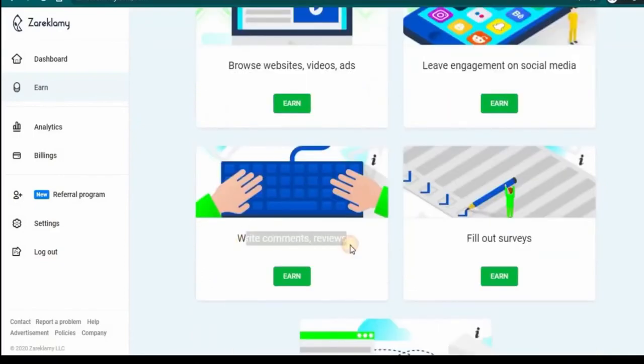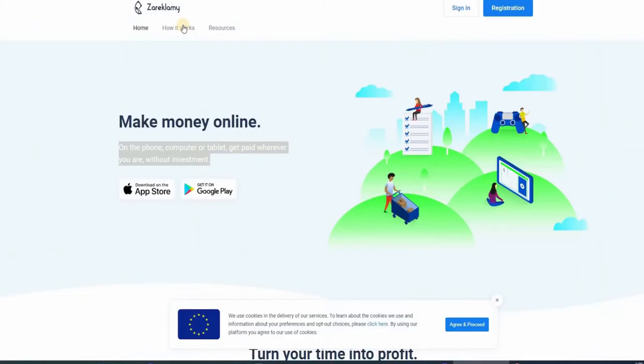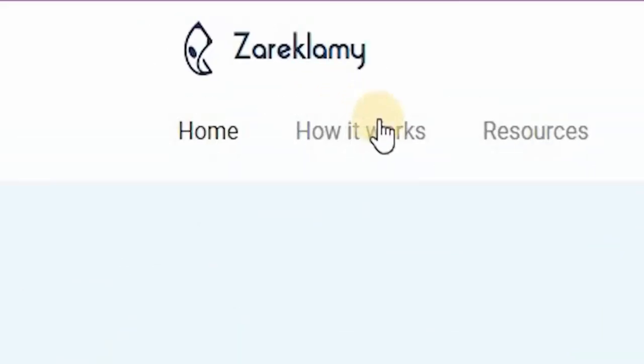You can make money by writing comments or reviews, filling out surveys, also creating accounts, and subscribing to newsletters. If you may have noticed, I haven't mentioned the website name yet. I bet you're dying to know. The website is actually zerclammy.com.